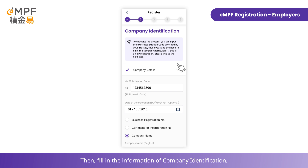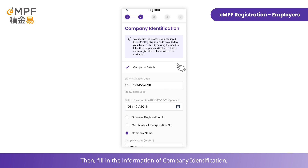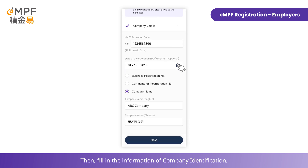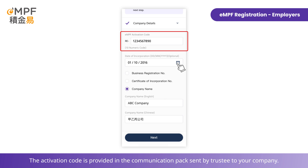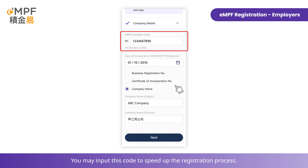Then fill in the information for company identification, including the MPF activation code if any. The activation code is provided in the communication pack sent by the trustee to your company. You may input this code to speed up the registration process.